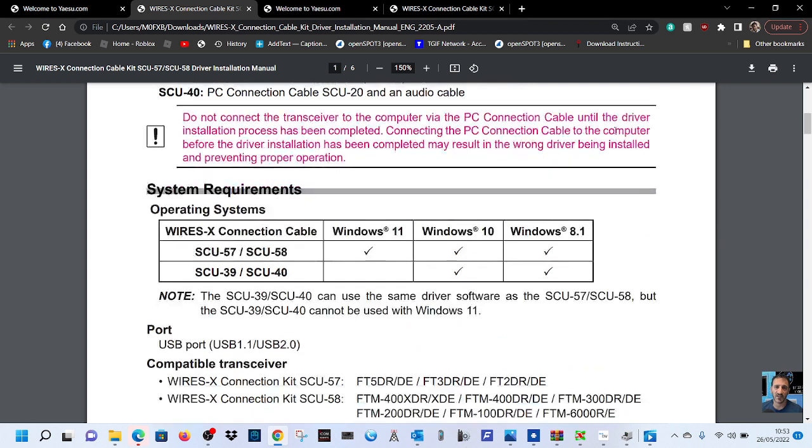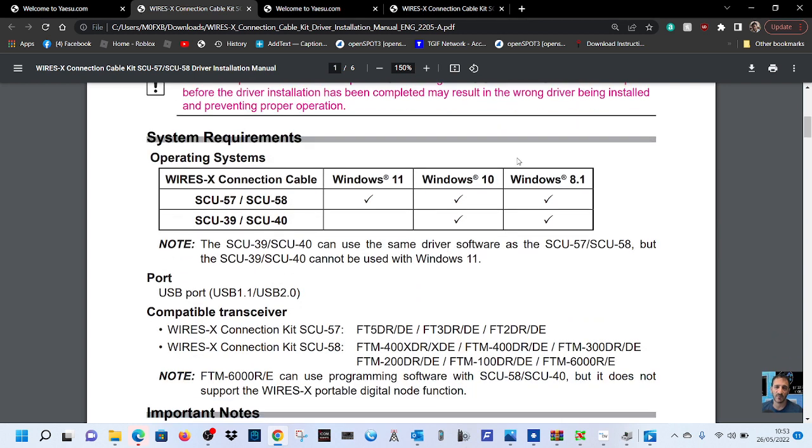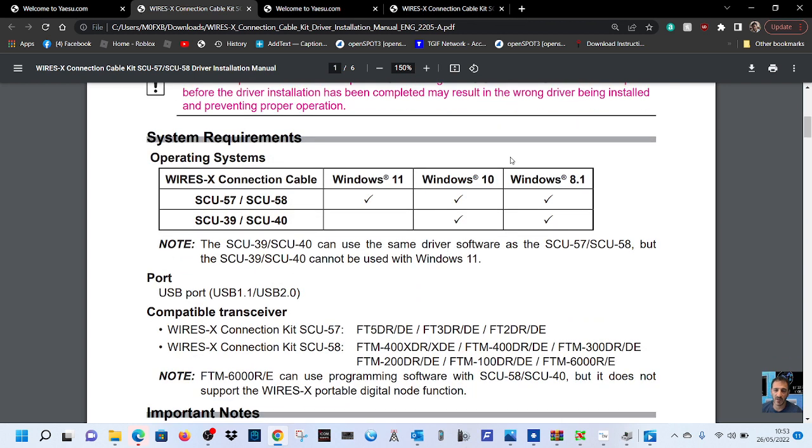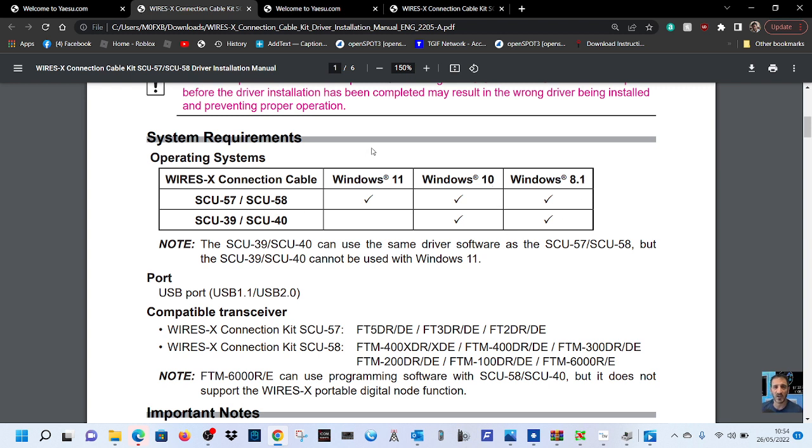Now if you scroll a bit lower, you'll see that once you've downloaded this manual they have put it here for you. So look: SCU39, SCU40 - they ticked where it says Windows 10, Windows 8.1. But Windows 11 you have to get an SCU57 and an SCU58. Now I think this is really important that you know this.